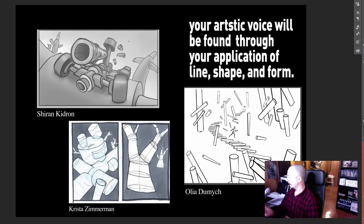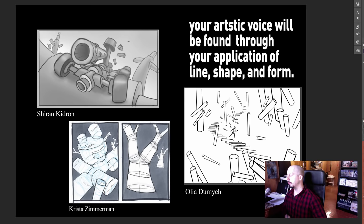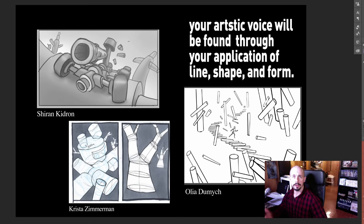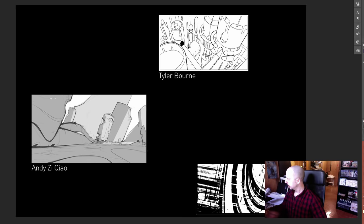Here's just a few more examples. Now, everybody kind of approaches this very baseline assignment very differently. In all honesty, it's your artistic voice that's going to be found through your application of these lines, shapes, and forms when they're applied to cylinders. So you can drastically see different approaches, different styles start to emerge from this. You'll create habits, habits build style over time.